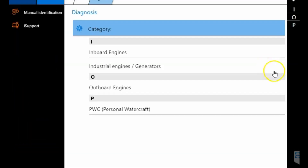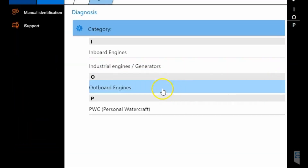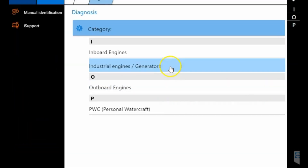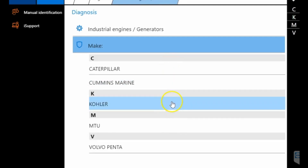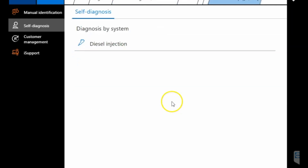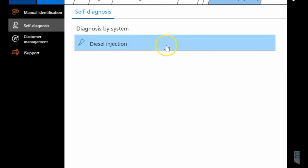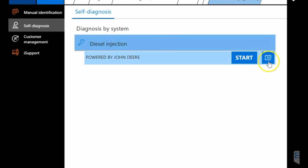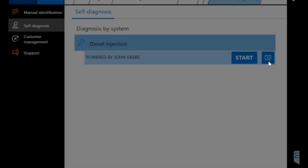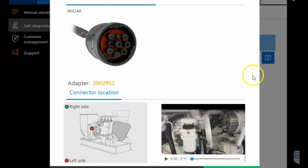We're going to select marine. We're going to be connected to a John Deere 6068. So we're going to industrial engines, find Kohler, hit diesel injection, where that little film strip is going to give you the cable AM24A.